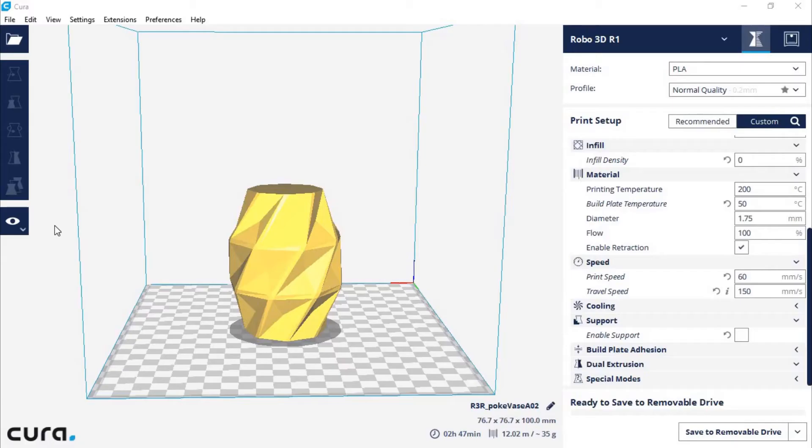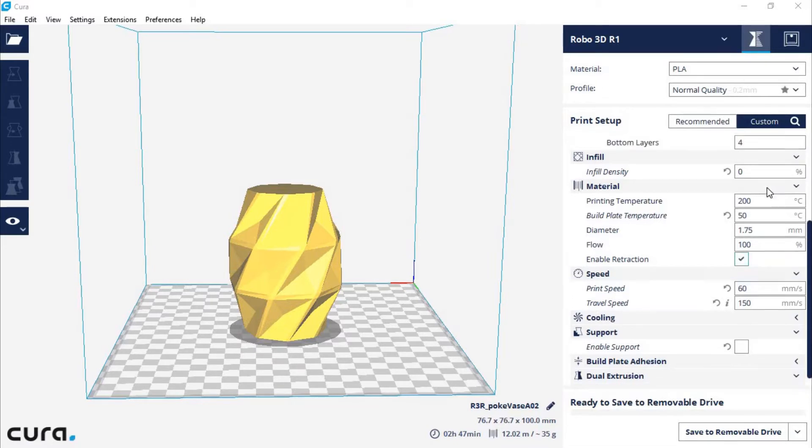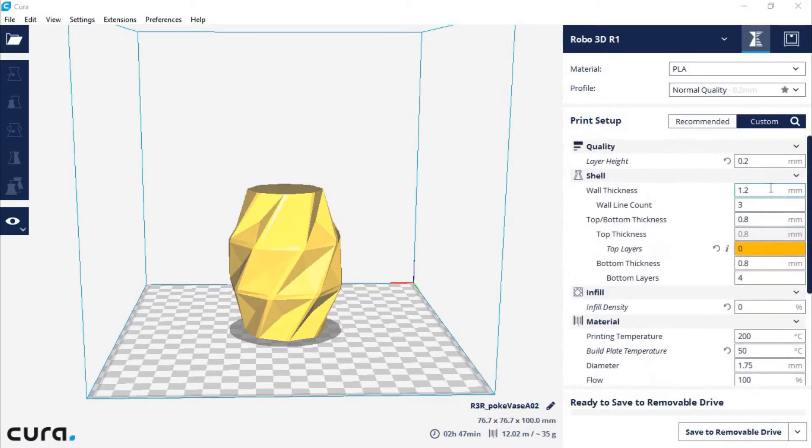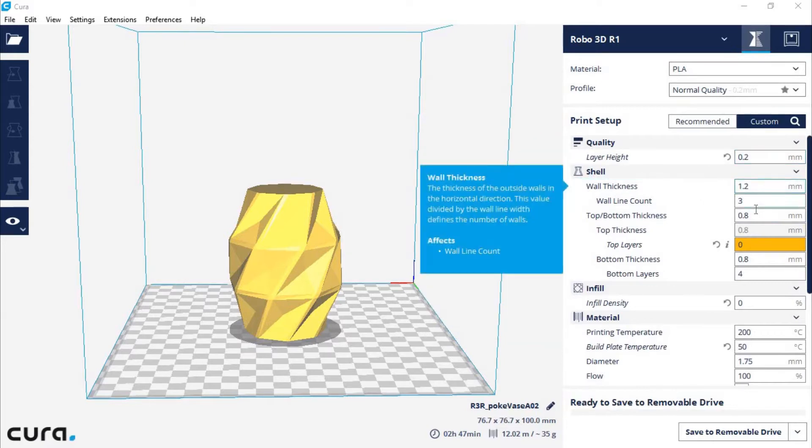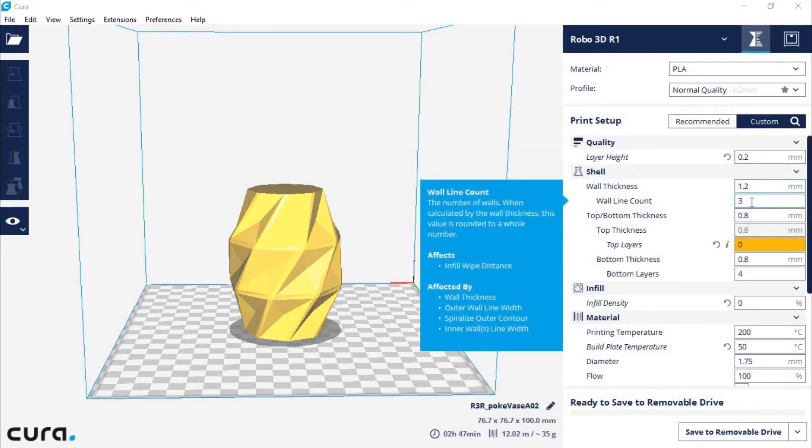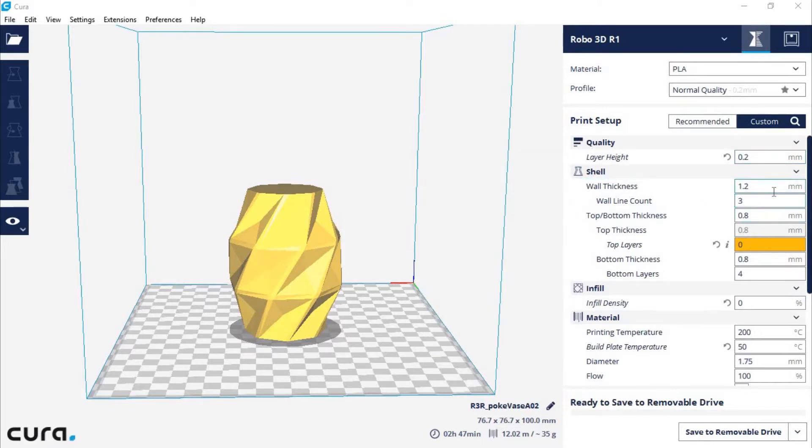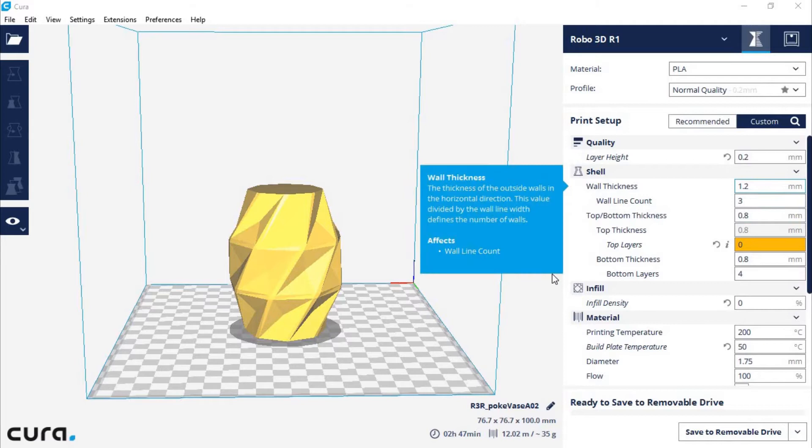And moving into Cura 2.5 so I can show you the settings that I used to slice and prepare this model for printing. I used a 0.2mm layer height, and under shell I used a wall thickness of 1.2 with a line count of 3. That's very standard.